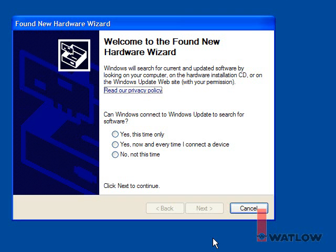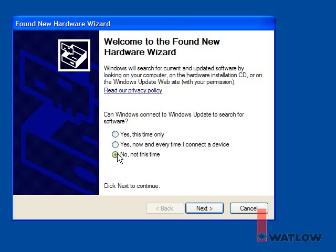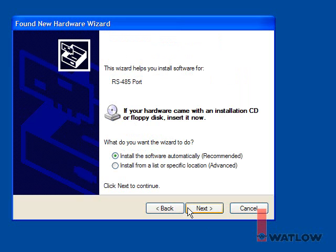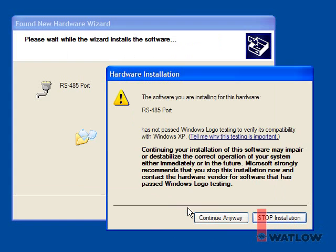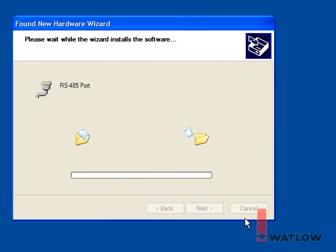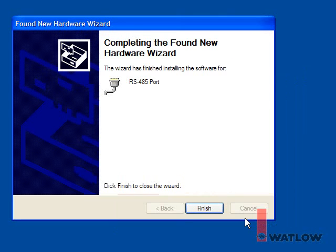Now Windows will detect the new COM port, and go through the installation process a second time. Again, when the wizard suggests connecting to Windows Update, select No, not at this time, and click Next. Again select Install Software Automatically, and click Next. Click Continue Anyway at the Windows Testing Warning, and finally click Finish.